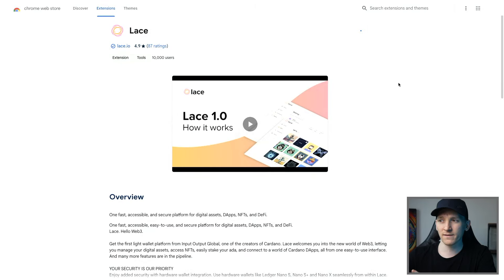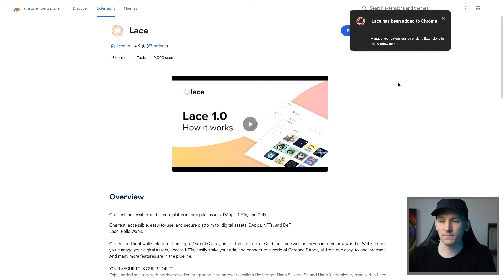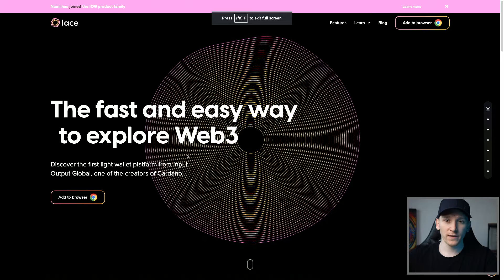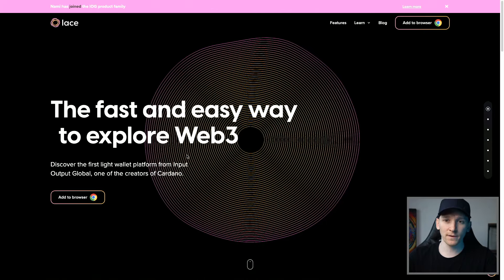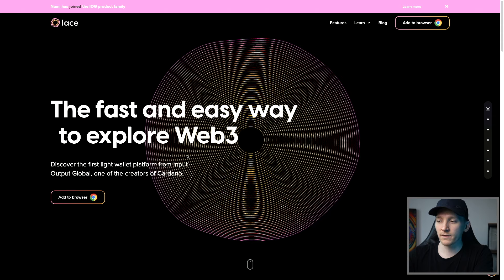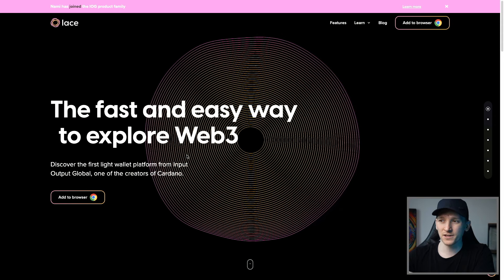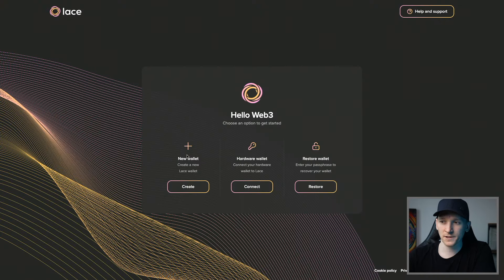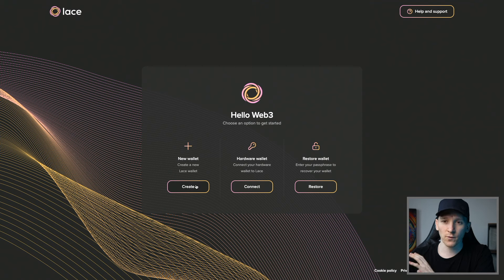The extension is now added and we can set up a new wallet with Lace. The extension should be in the top right-hand corner of your browser. Click that to get the extension up and it should bring you through to this page. If you're brand new, click Create New Wallet — that's going to give you a brand new seed phrase and address.